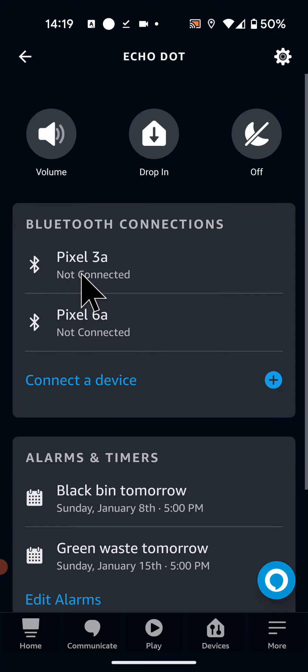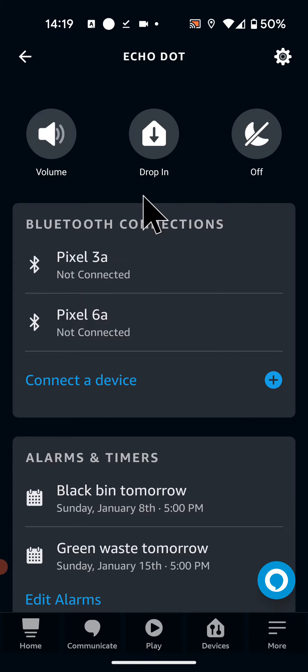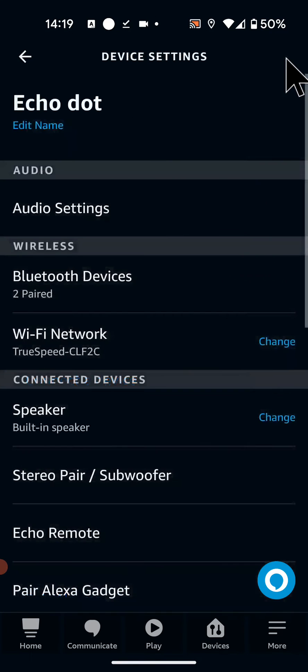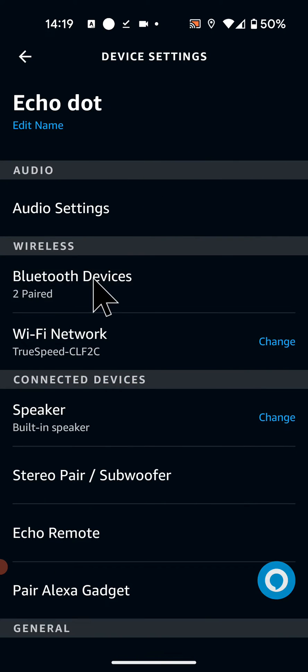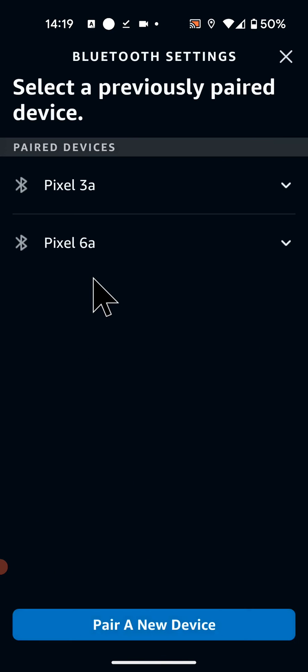Now tap on the wheel icon on the top right side of the screen. Then tap on Bluetooth devices. Now tap on Pair a new device.